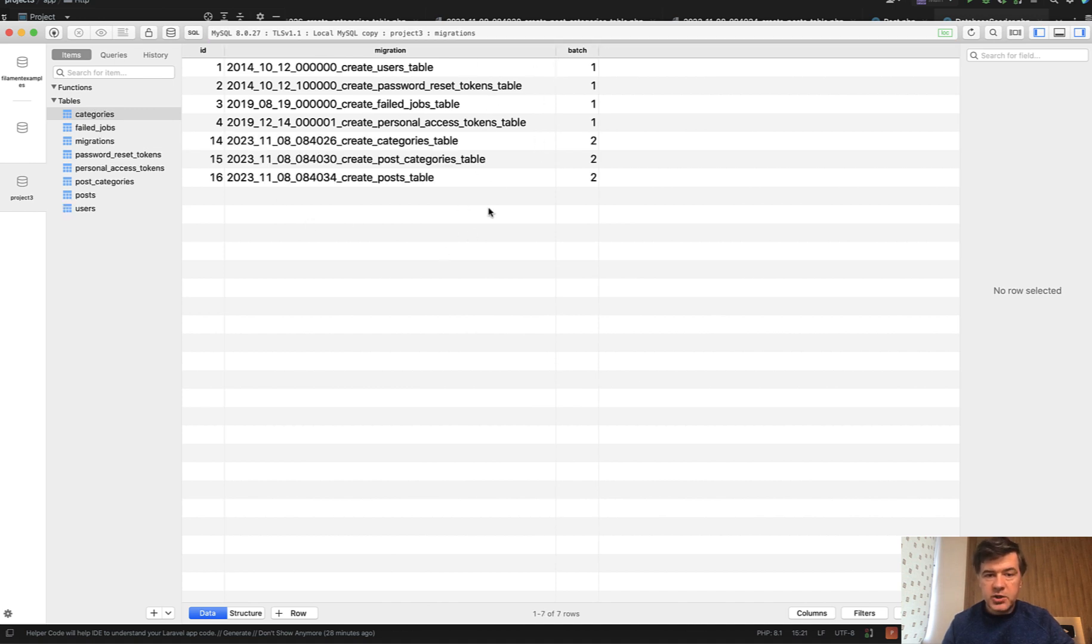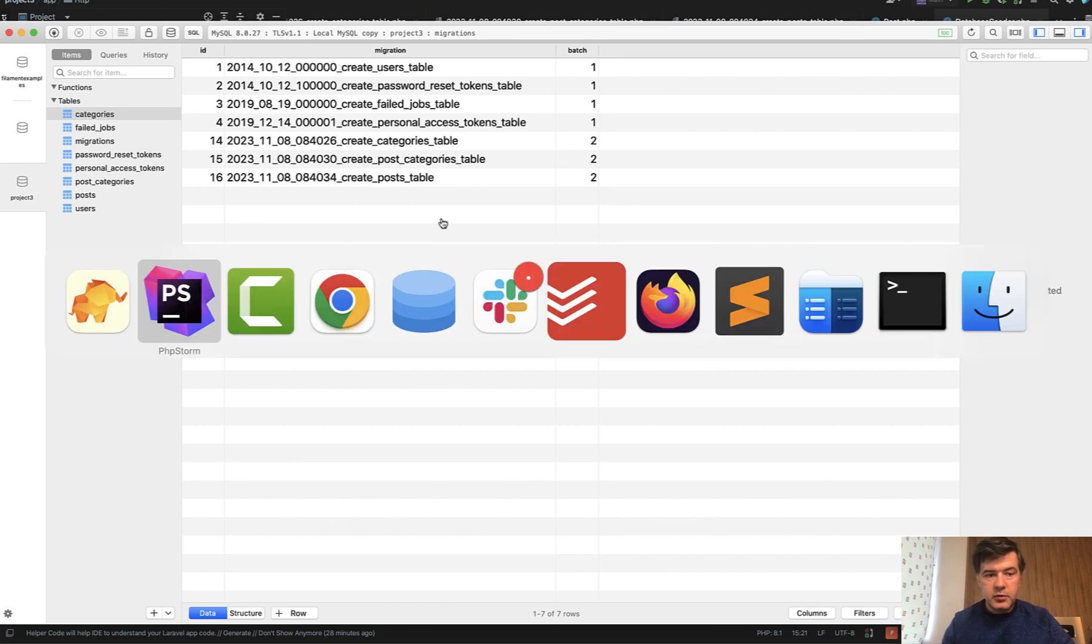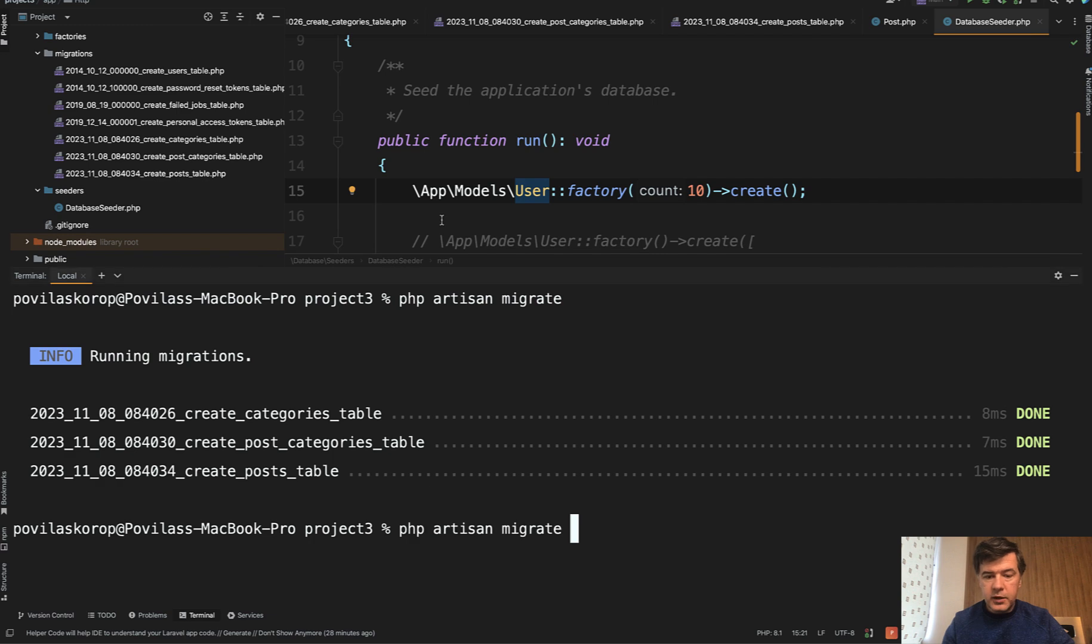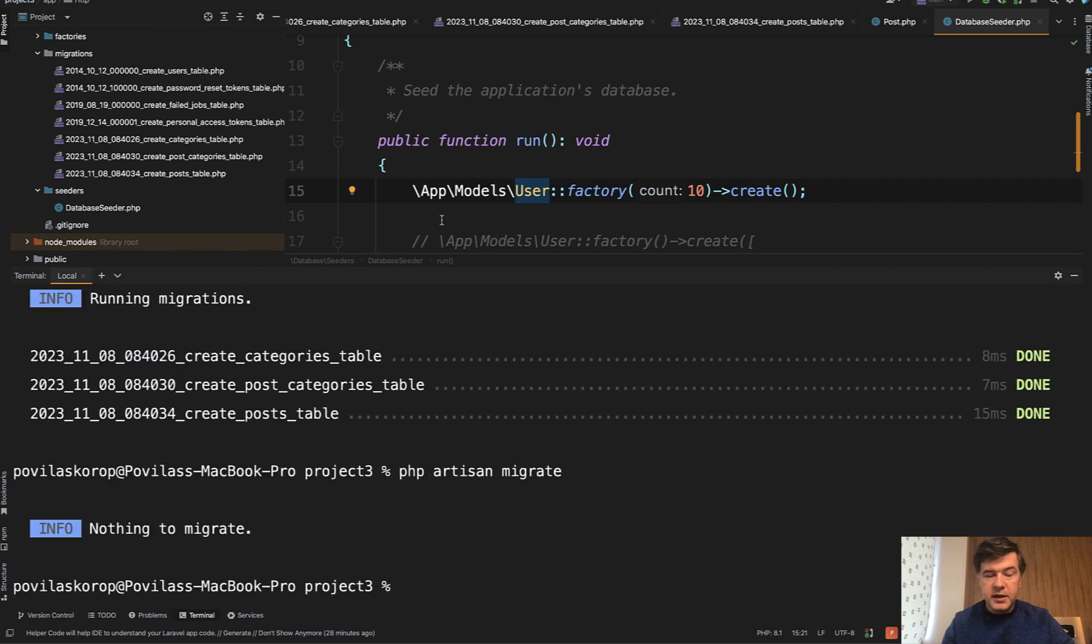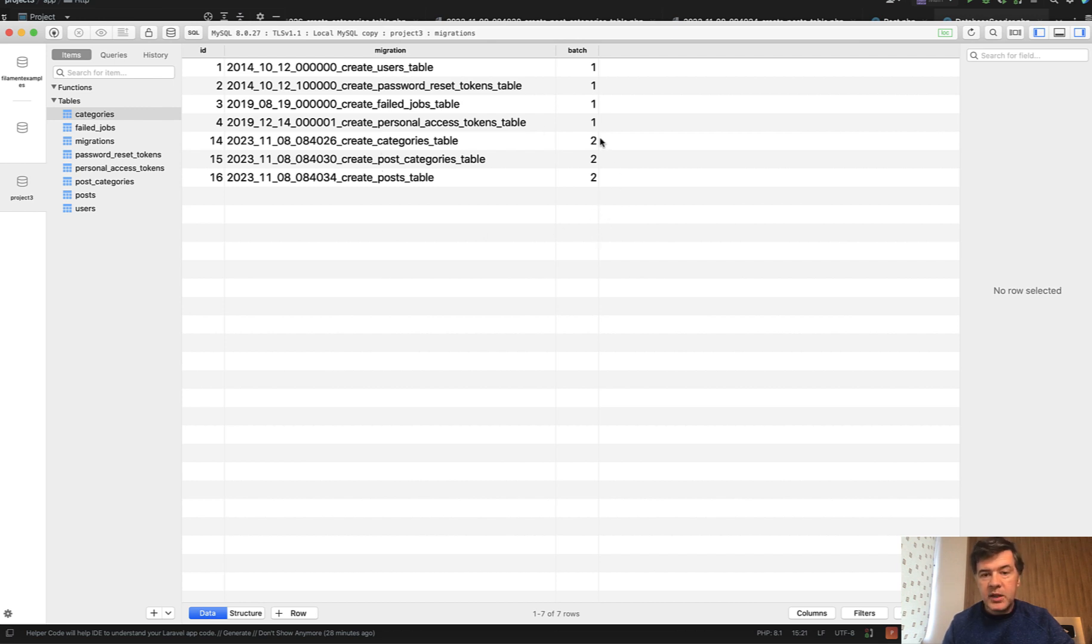And now if I refresh, we have three migrations executed, which means they will not be executed again if I run php artisan migrate. If I run it again, it will say nothing to migrate because it's checking within this table. And this batch number is important. This was one batch numbered two. It's auto-incremented every time you run php artisan migrate.